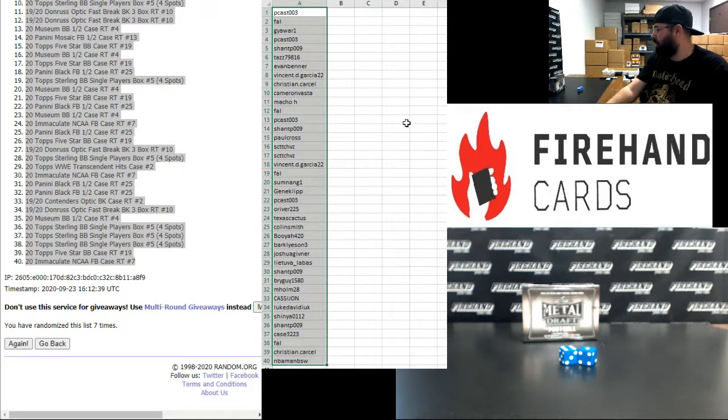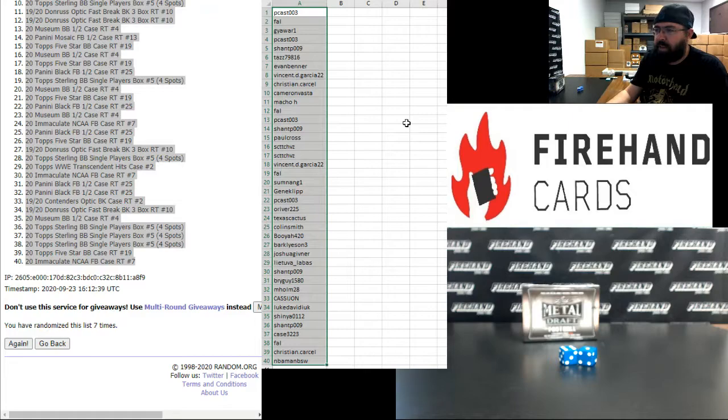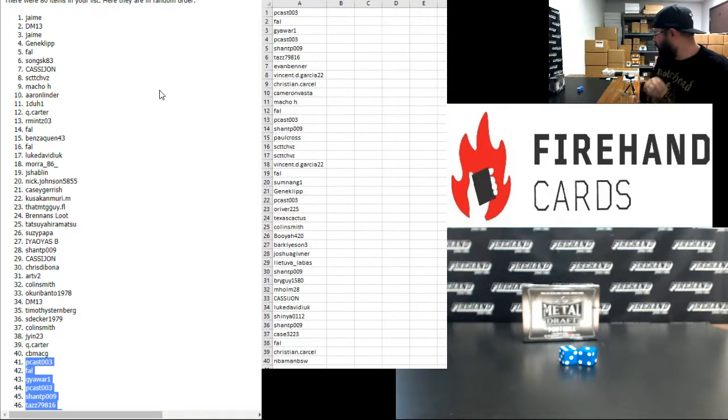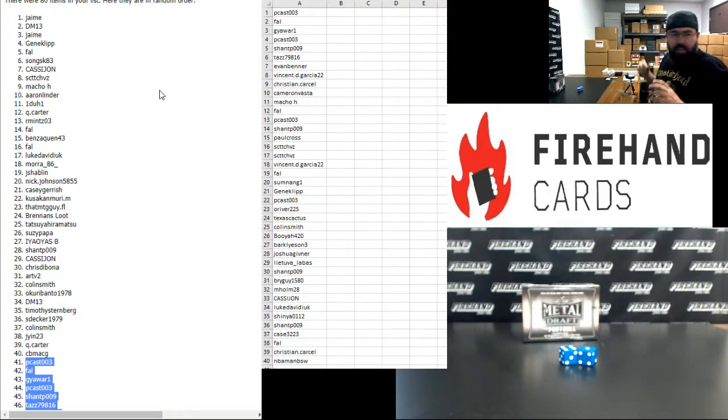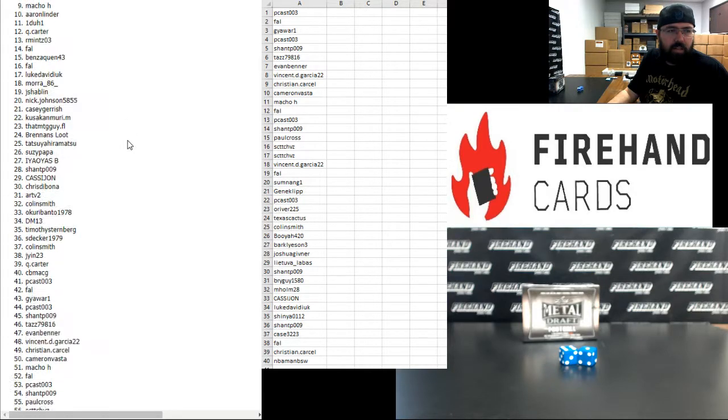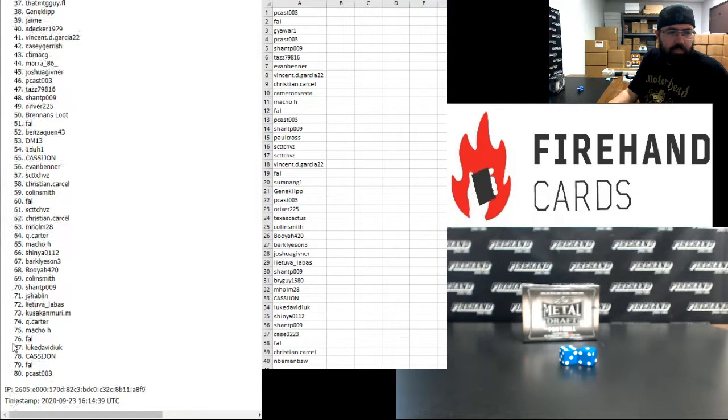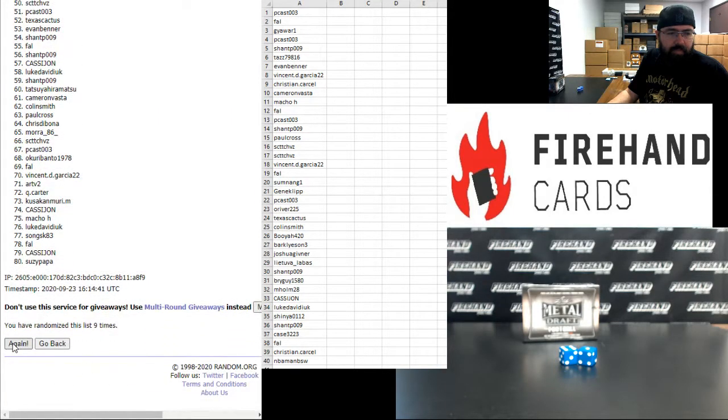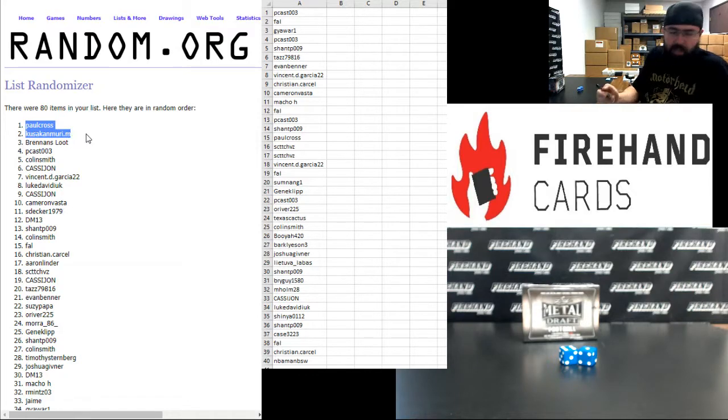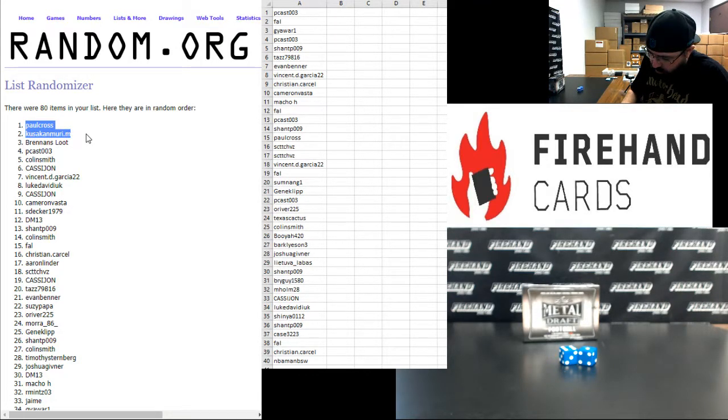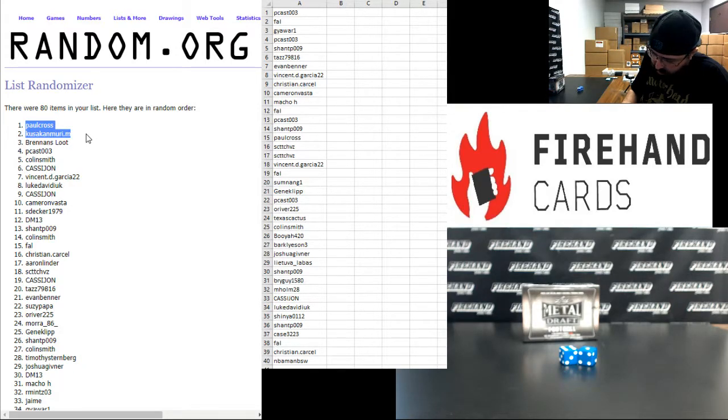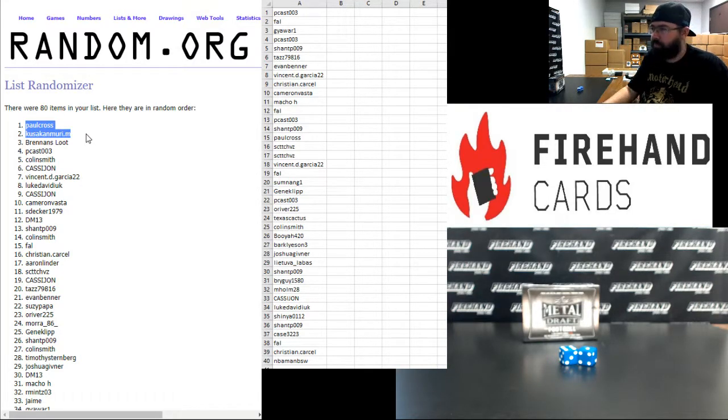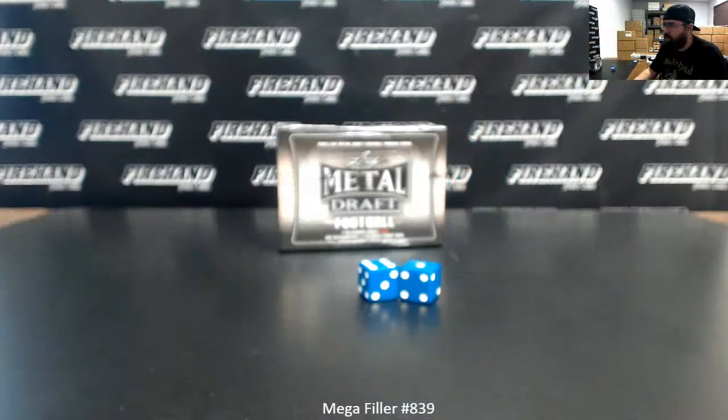Here are our participants for the single box break of 2020 Leaf Metal Draft Football Jumbo. Before we do that though, let's award some store credit. I'm going to randomize this list 3 additional times. If you're one of the first two names on the list after the third click, I'll add $100 in store credit to your accounts. Good luck. One, two, three. Okay, Paul Cross and Kusaka and Muri, congrats guys.